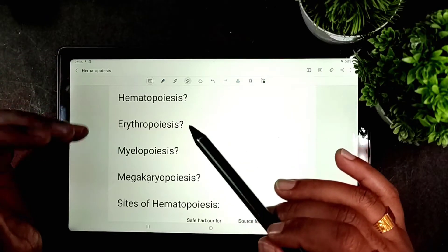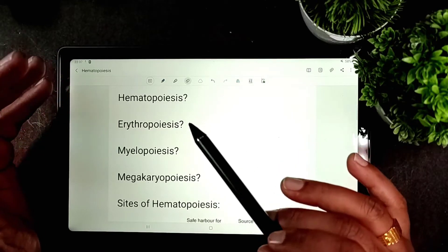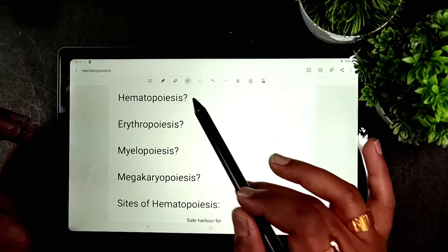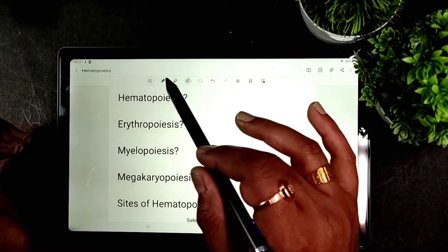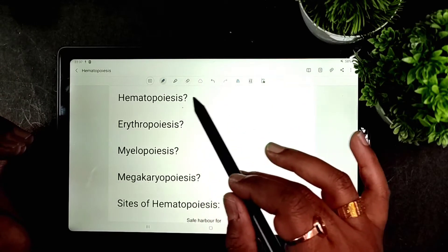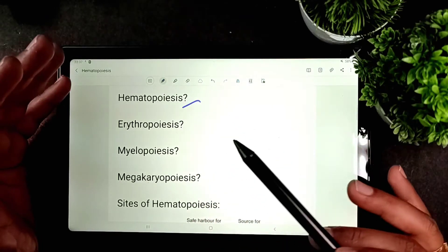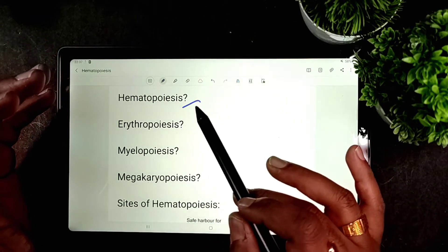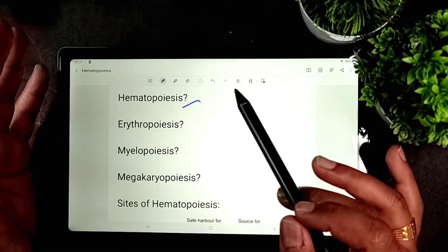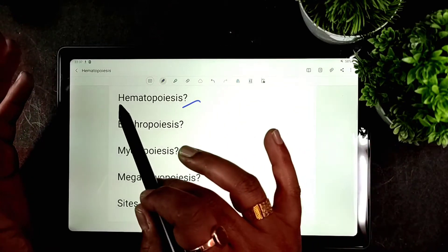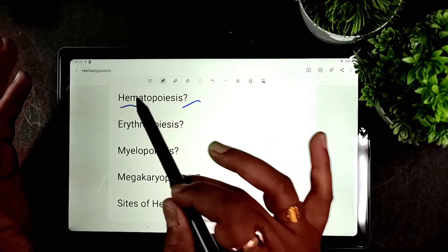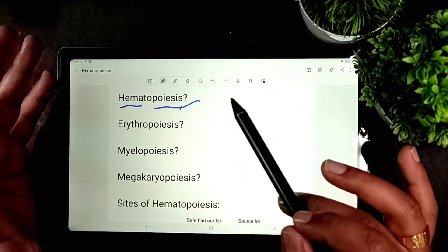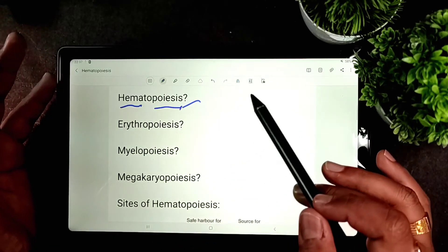Welcome to the Pathology Discussion Forum. Today in this vlog I will be talking about hematopoiesis. Hematopoiesis is the process of formation of blood cells — 'hemato' means blood and 'poiesis' means production. So hematopoiesis is the process for production of blood corpuscles or blood cells.